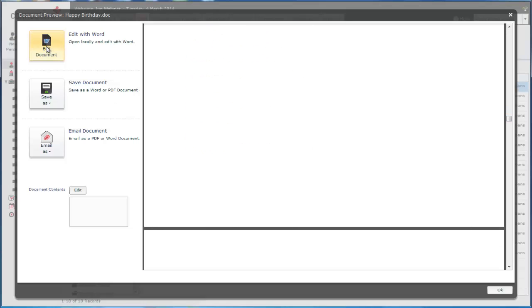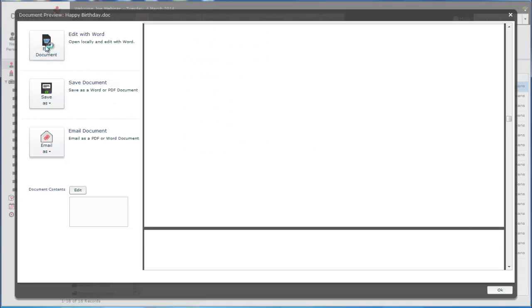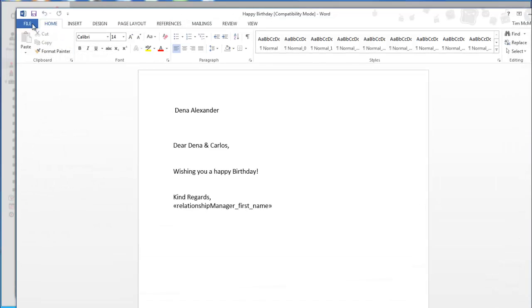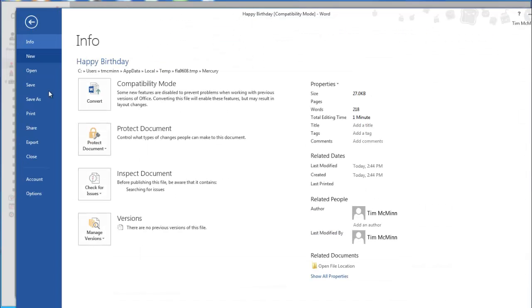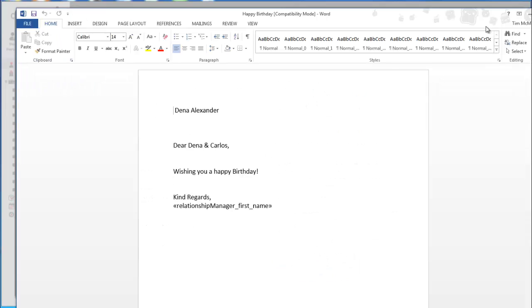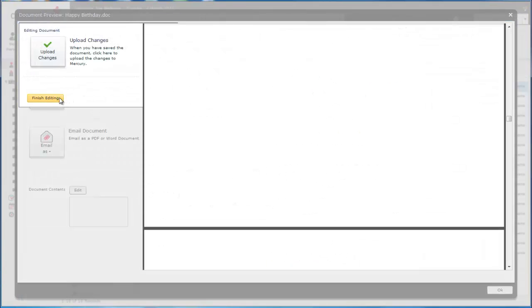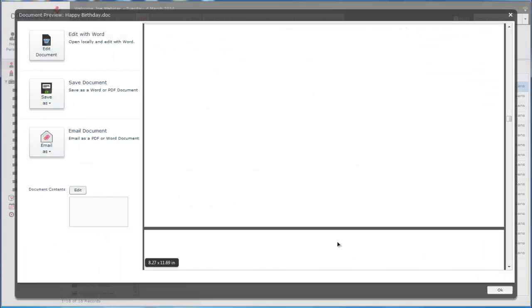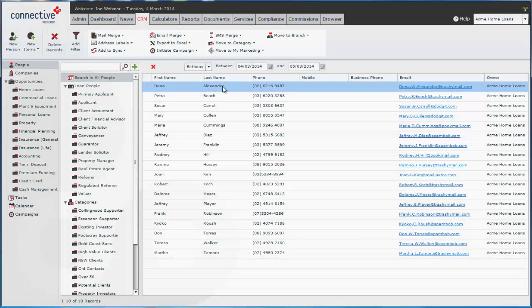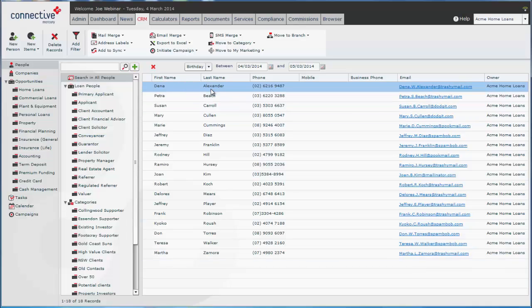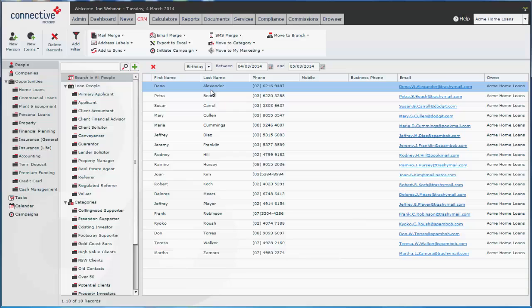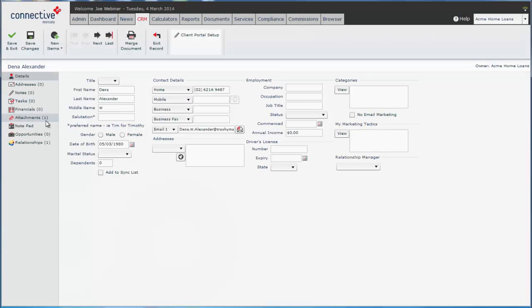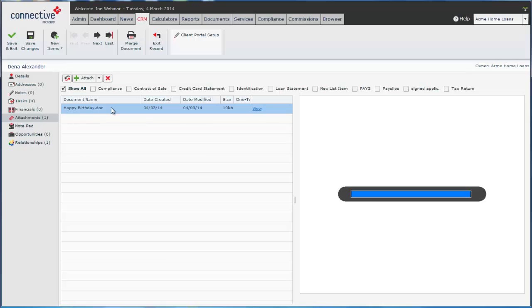Just click on edit with Word. And from here you can print as usual or make any changes that you need to before you print. And what this also does once you've made the document like this is it records the document on each client's record. So Dina Alexander will now have an attachment here of the happy birthday document that we've just created.